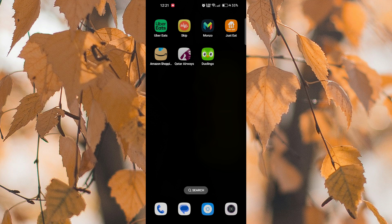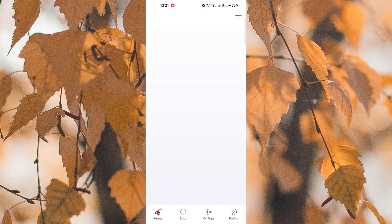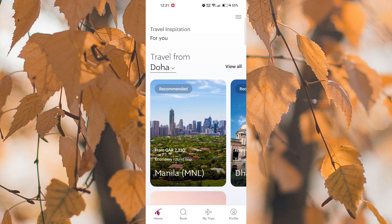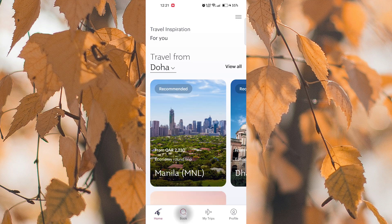Let's get started by opening the Qatar Airways app on your smartphone or tablet. Once you have logged into the app, navigate to the Book section.